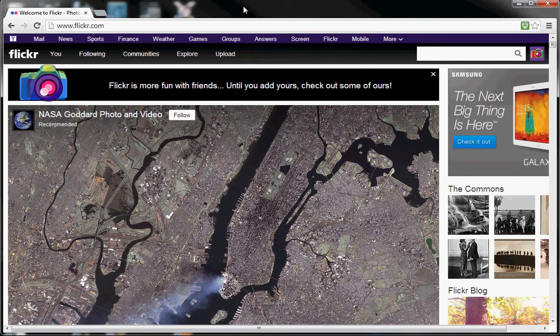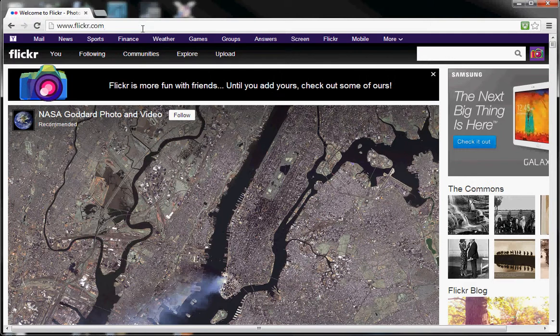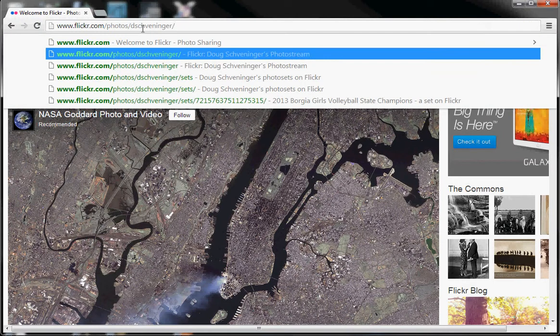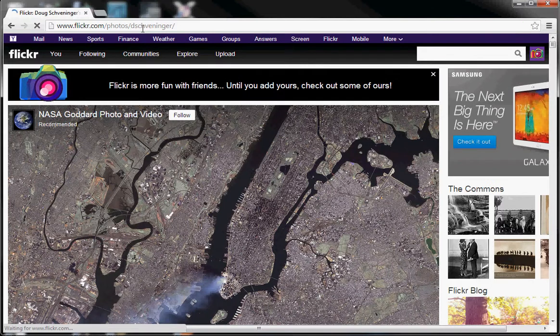Today we're going to show you how to download photos from Flickr when you're signed on to your Flickr account. Go to flickr.com and once you're signed in, go ahead and put the name of the person's photos you'd like to look at.